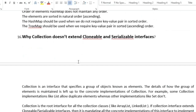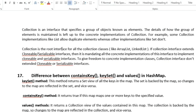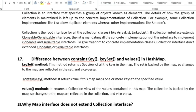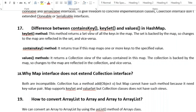The next question is: why does the Collection interface not extend Cloneable and Serializable interfaces? Collection is the root interface for all collection classes like ArrayList and LinkedList. If Collection extended Cloneable or Serializable it would mandate that behavior on all implementations, so to give freedom to concrete implementation classes, Collection does not extend those interfaces.